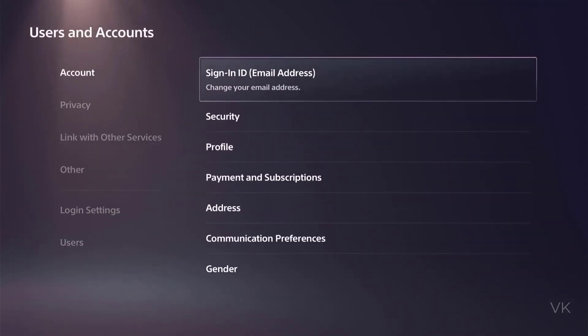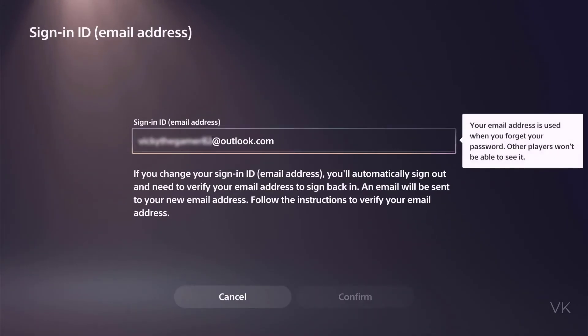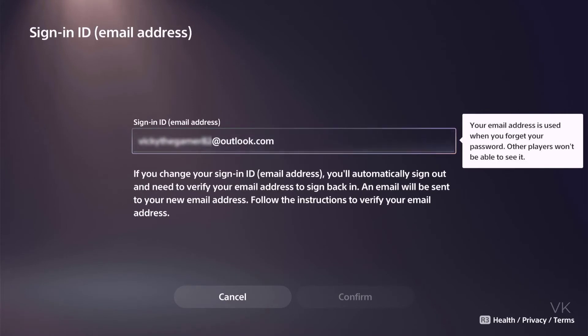So here we can see the sign in ID. Just tap it. So this is my email ID I'm using for this PS5 console.